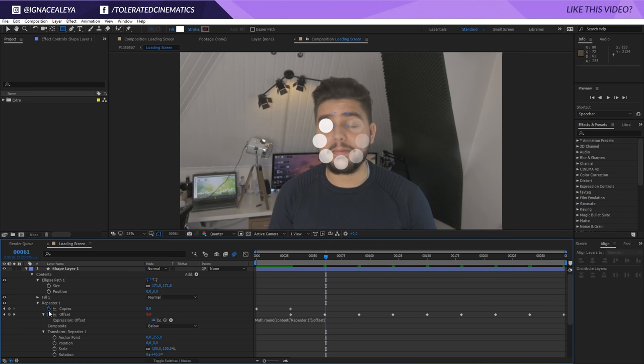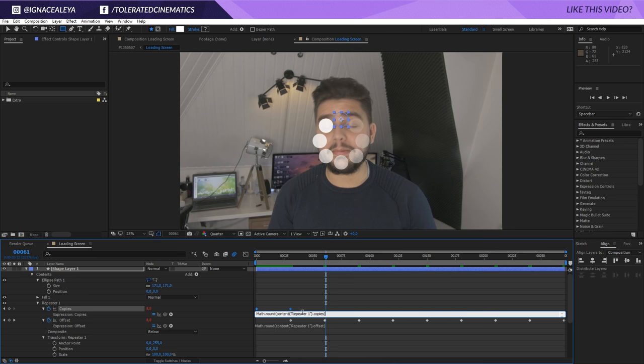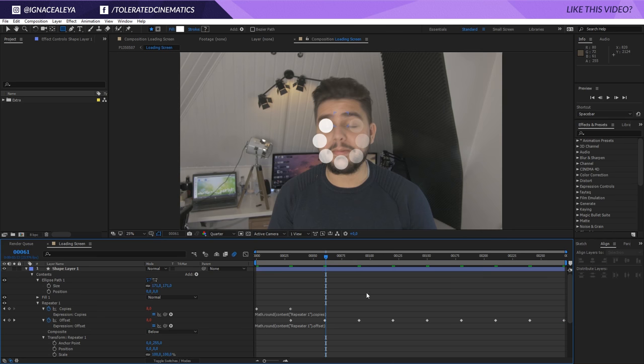Now, we want to do the same thing for the copies. So, alt click on the stopwatch for the copies. Math dot round open parentheses. Pick copies and close the parentheses. And there we go.